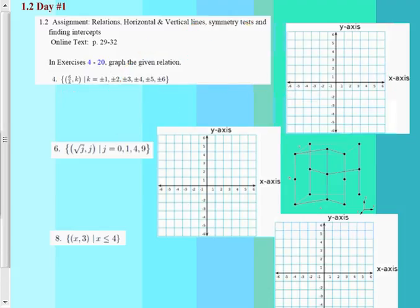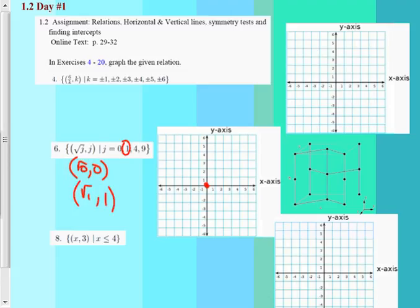Skipping to the next one — it's a little tougher. Square root of j comma j. The first point: square root of 0 comma 0, which is (0, 0). Then stick in j equals 1: square root of 1 comma 1, which is (1, 1). These shouldn't be too hard — it's just about learning how to interpret these. And they're all in what form? Set builder notation.